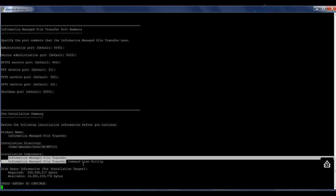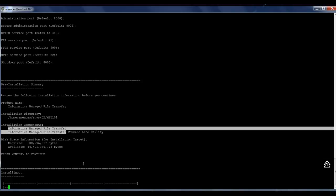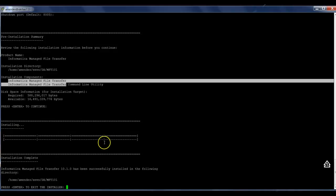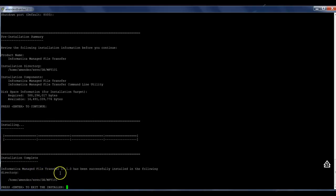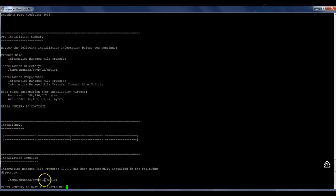It's going to run the installer, complete the installation, and it will be done shortly. The installation has been completed. Informatica managed file transfer 10.1 has been successfully installed in the following directory. It's done.